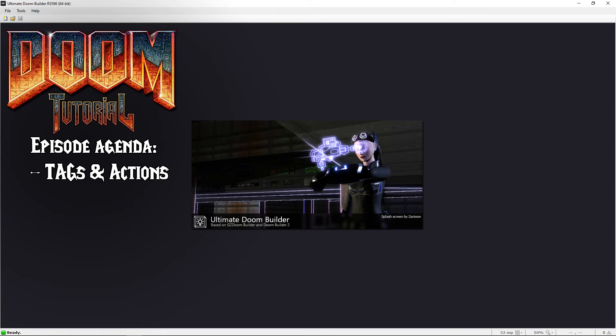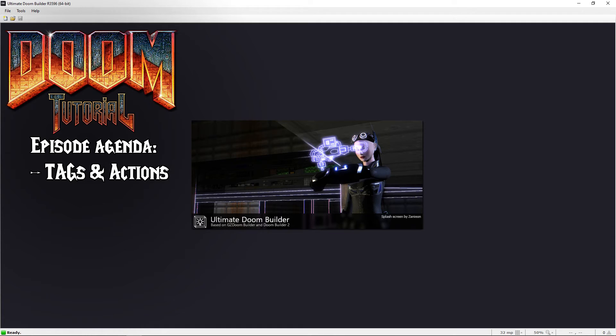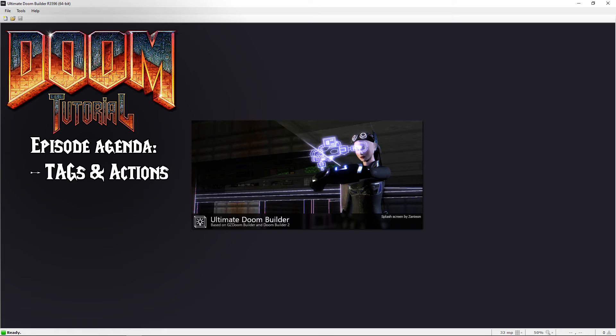Welcome back Doom fans, Lazy Gamer here. In this video I'm going to talk about tags and what they are, as well as their connections to actions. This will not be a full examination of either, and I'm sure I'm omitting many purposes for using tags, but this is just to give you the basic understanding of its usage. So let's get started.